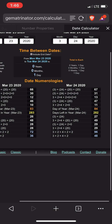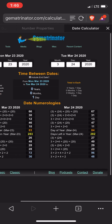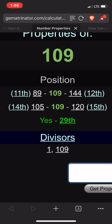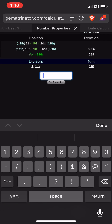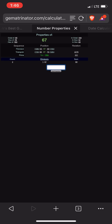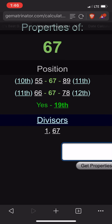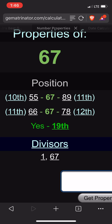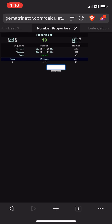Also look — 67. I know 67 is the 19th prime. And this is news about COVID-19. Take it for what it is.